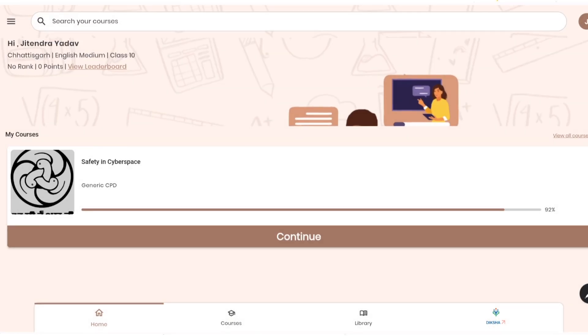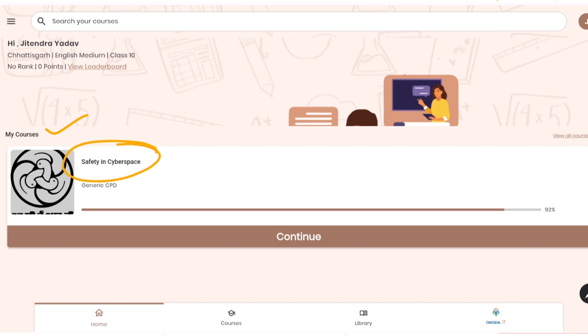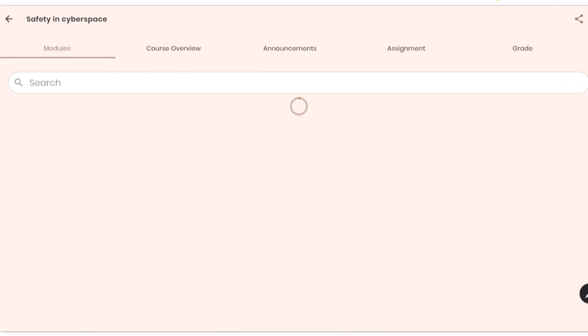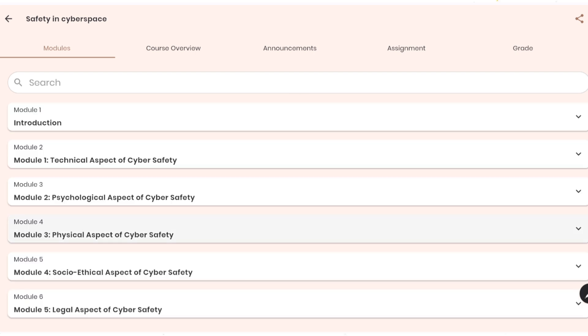Once you click on this app, it will take you to this home page. In this home page, as you can see, my courses are there where it's mentioning the courses you have enrolled. I have enrolled for Safety in Cyberspace, so it's showing here. Now click on continue because I have not completed the assessment.